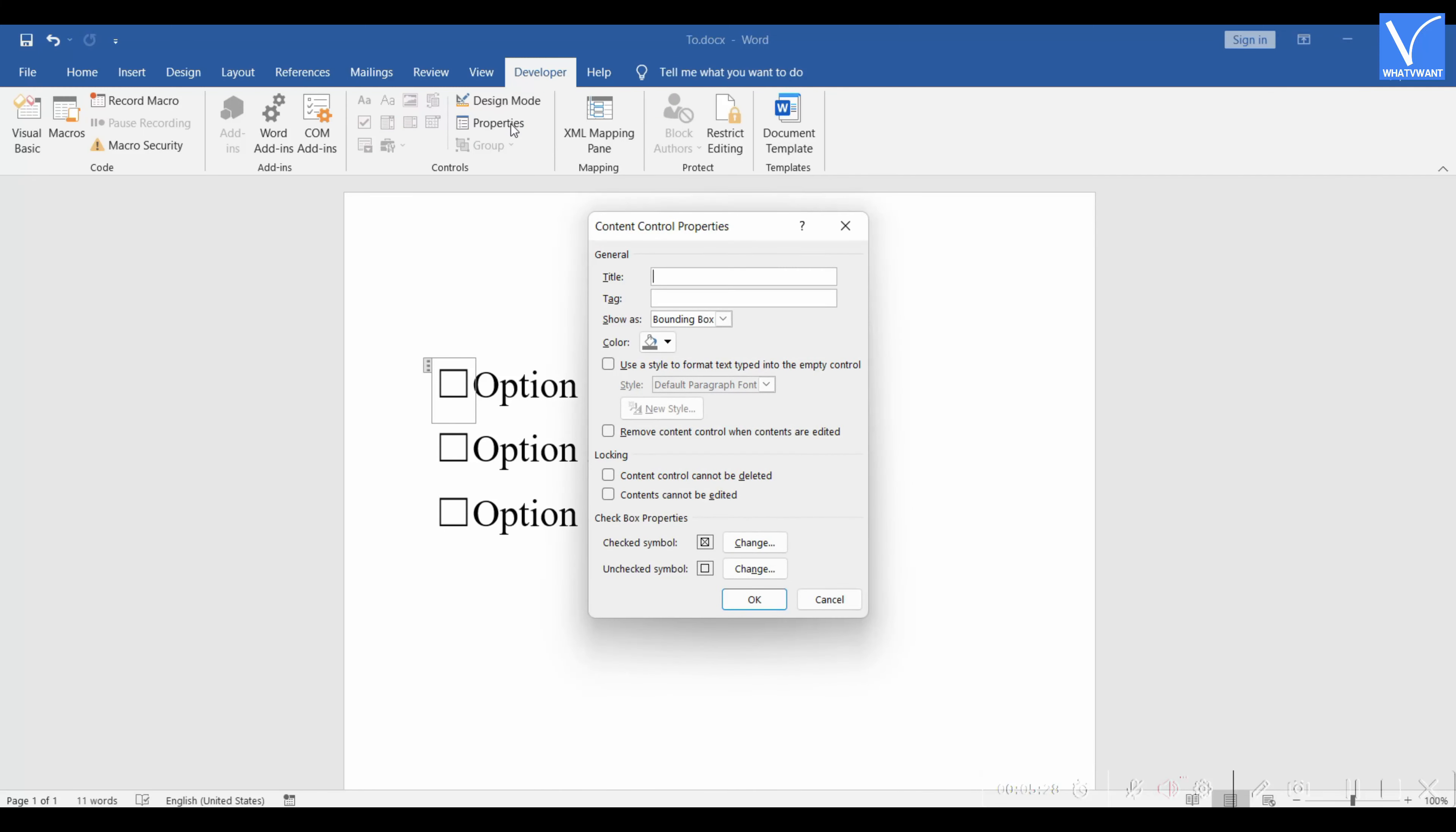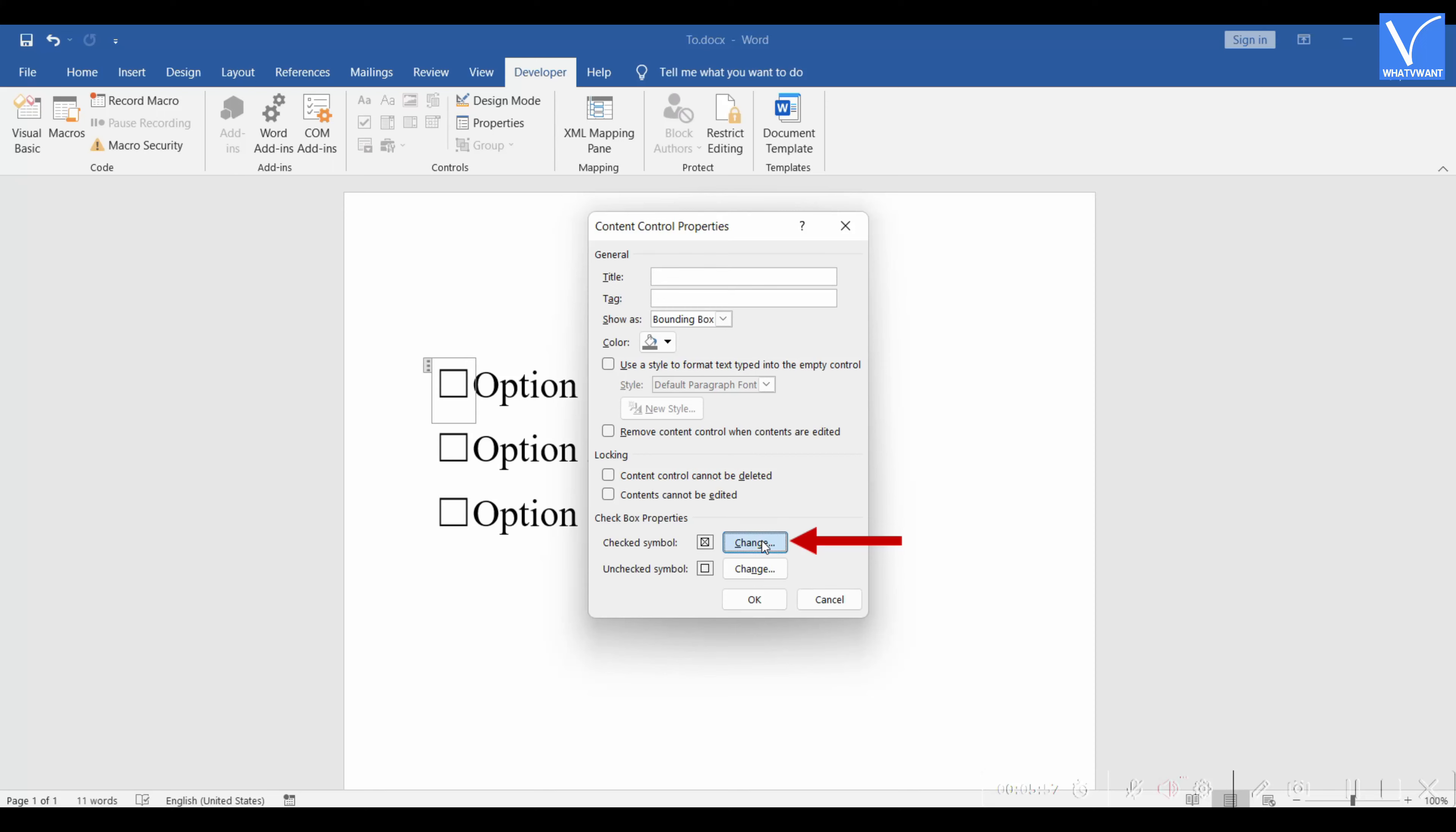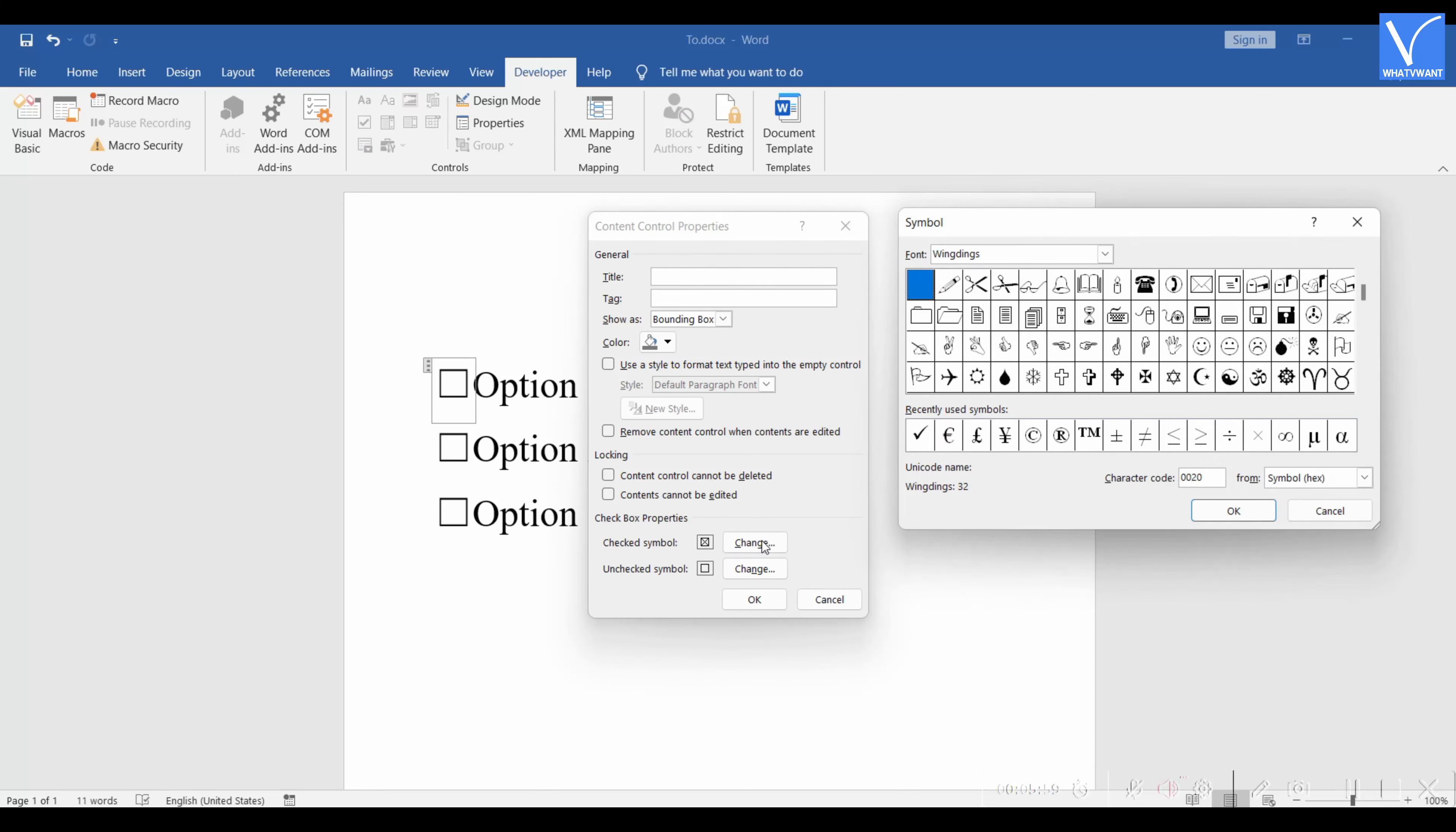Then the Content Control Properties window will pop up. On that pop-up, you will find two options such as Checked Symbol and Unchecked Symbol. Click on the Change option beside the Check Symbol. Then a Symbols window will pop up.